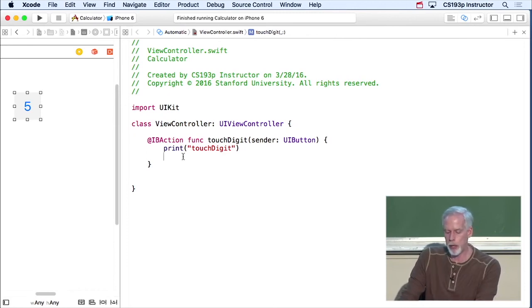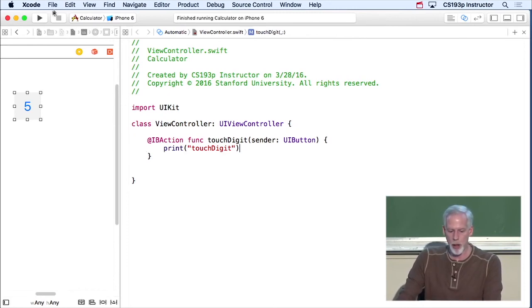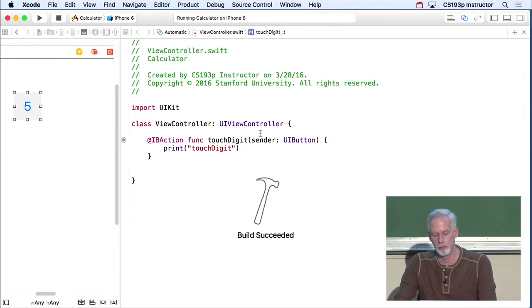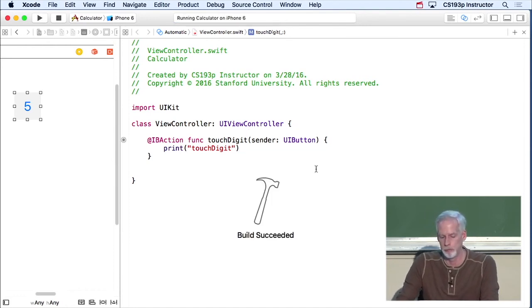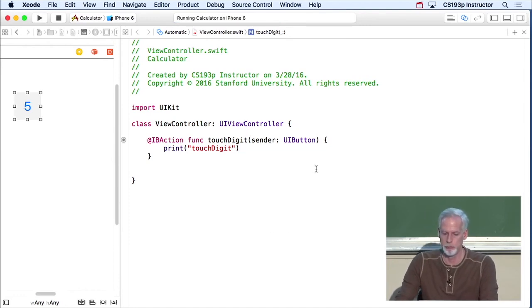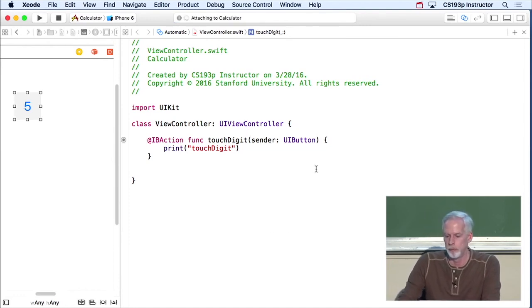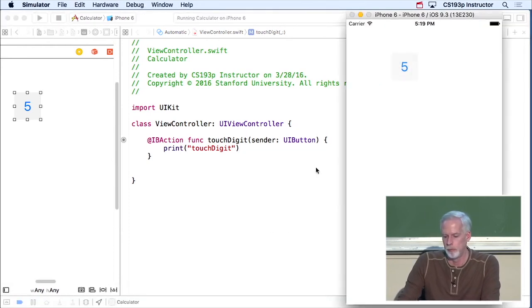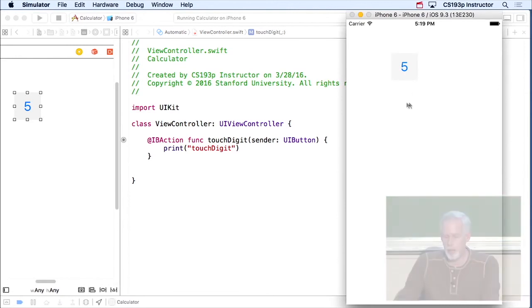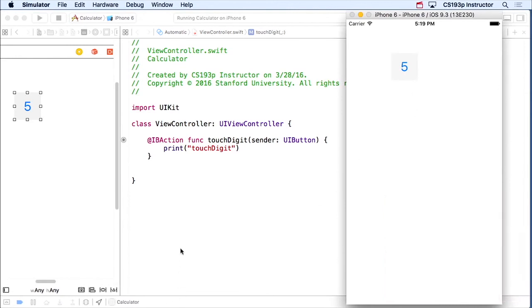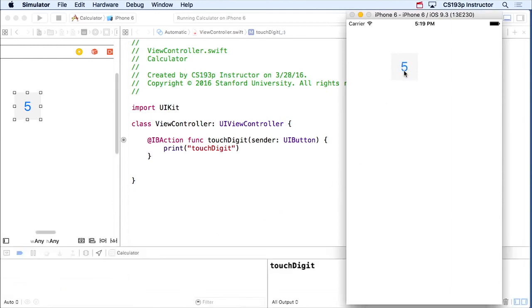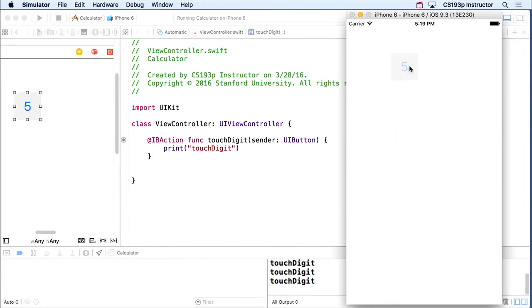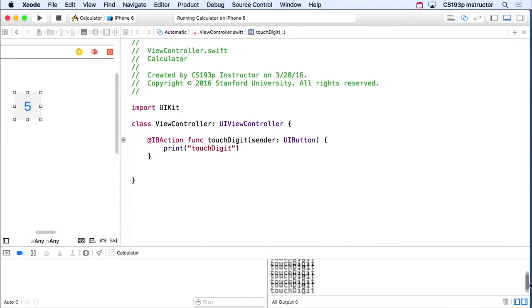So, we print touchDigit here. Let's go ahead and run and see if that works. Here's our simulator. Now, where is the console? It's going to appear magically at the bottom here as soon as something appears on the console. So here we go, ready? Five, there it is. There's the console in here. Five again, we've got two of them. We've got this whole bunch of times and get a whole bunch of them. Go back here, scroll around.